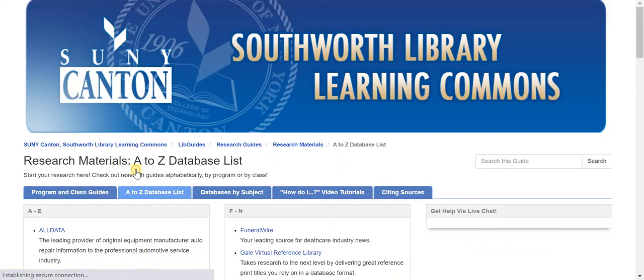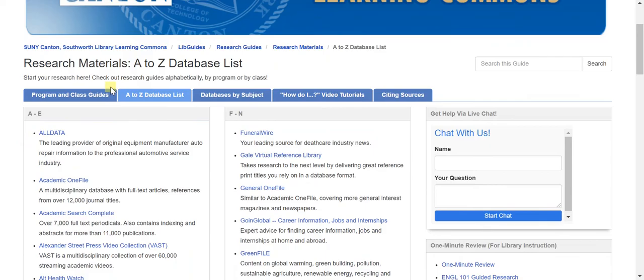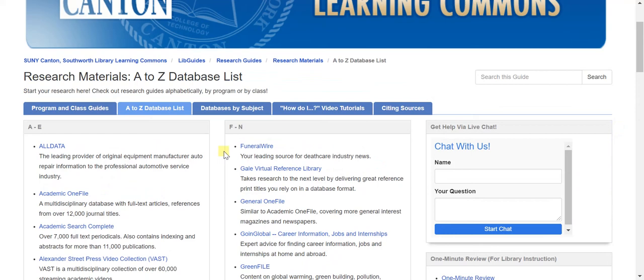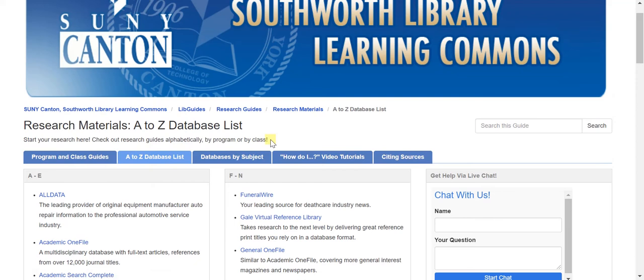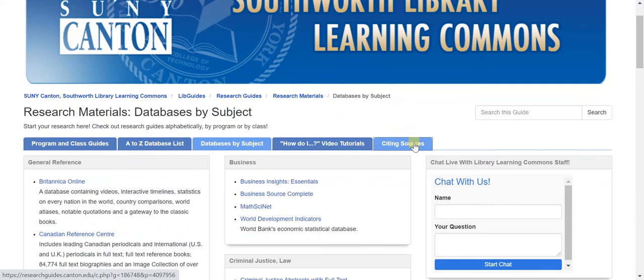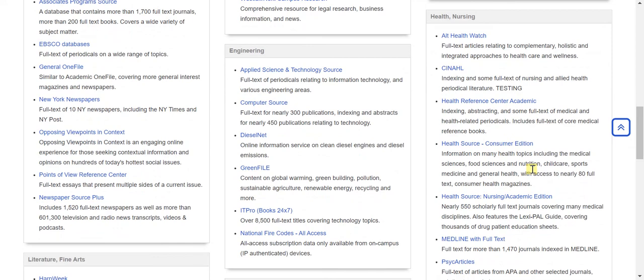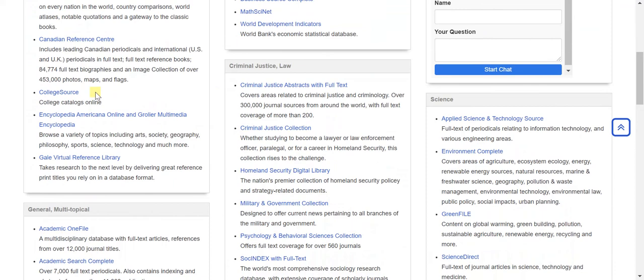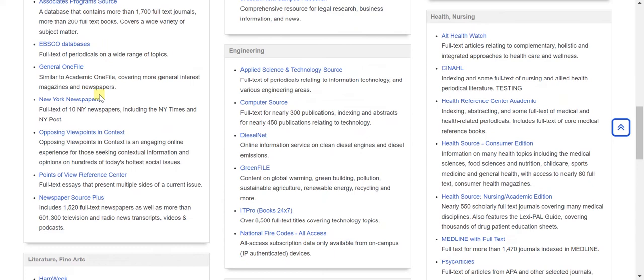To get to these, I would click on the research databases, and then I'm brought to this A to Z database list. Here are all the databases we have, listed in alphabetical order. So if you know the exact database you want, this is an easy way to find it. If you're new to research or not sure what kind of database you're looking for, you may want to try the databases by subject instead — that tab groups the databases by the subject they're in. For example, if I'm trying to write a nursing paper, I could look under Health Nursing and all those nursing-related databases are grouped together.